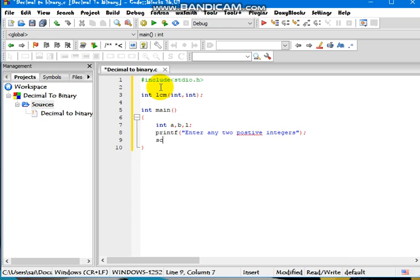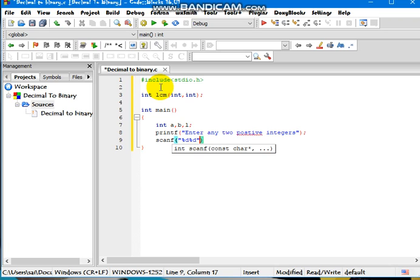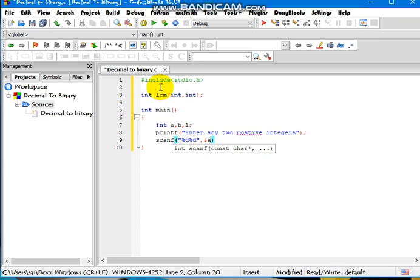Scan function. We use int integers for declaring percentage D here, and address of A, comma, address of B.